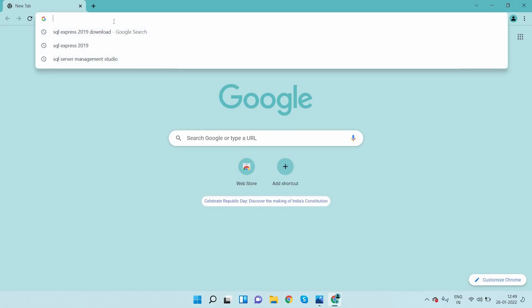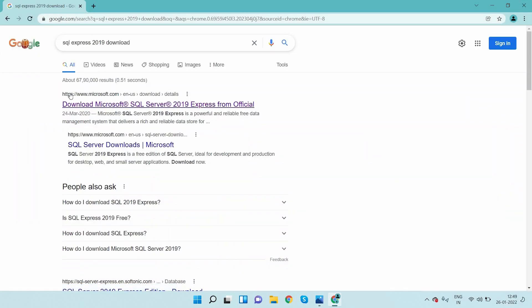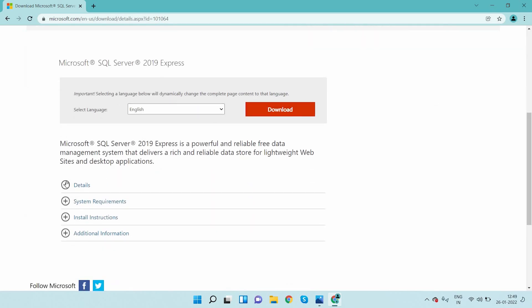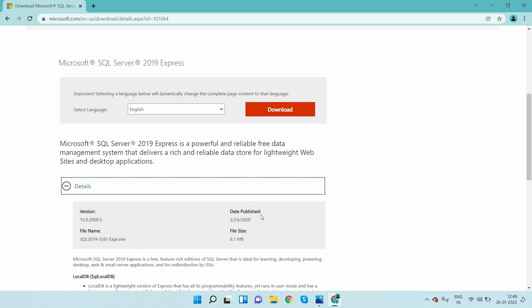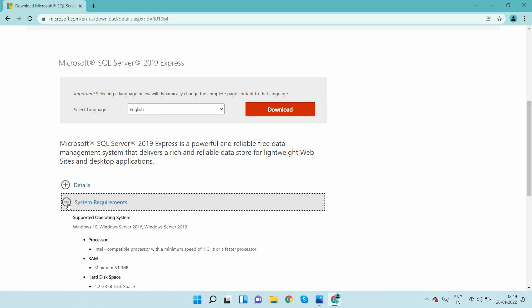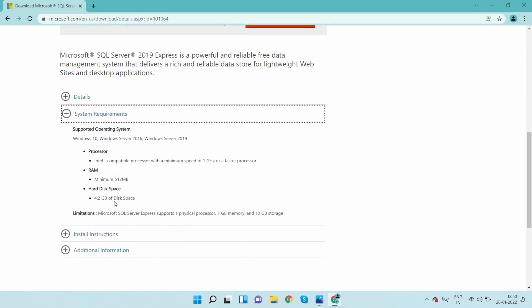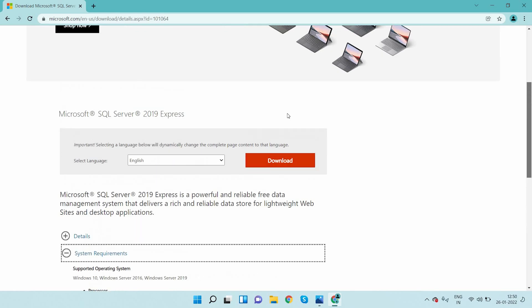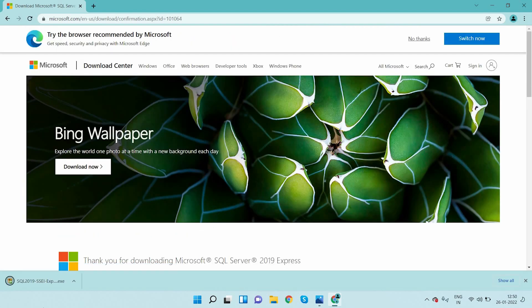Here I will type 'SQL Express 2019 download'. On www.microsoft.com, the official website, you can see the download link. Click on this and you can see the details of that version, when it was published, the file size, and the system requirements: 512MB RAM required, hard disk 4GB minimum, and a 1GHz or faster processor.